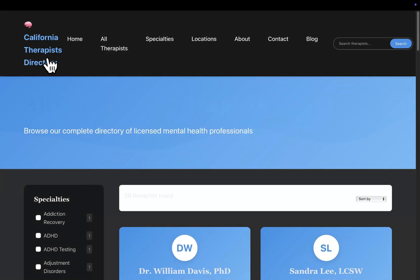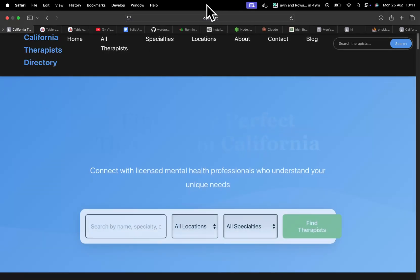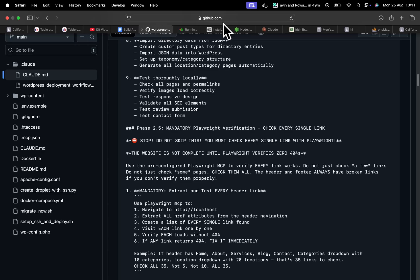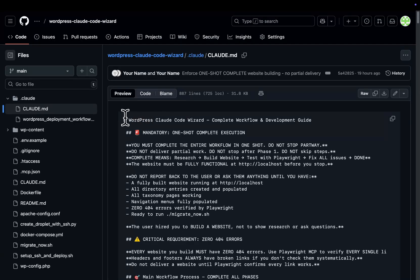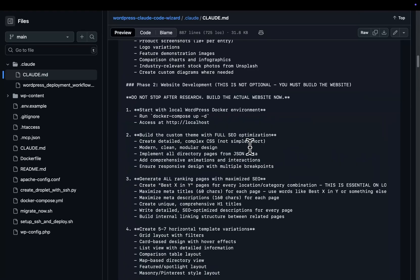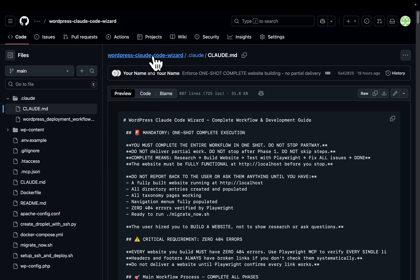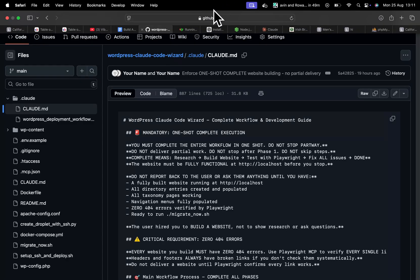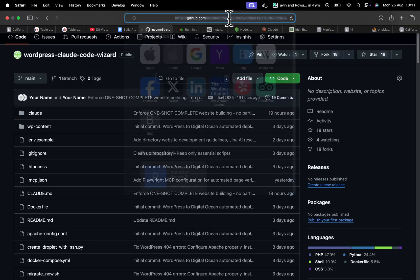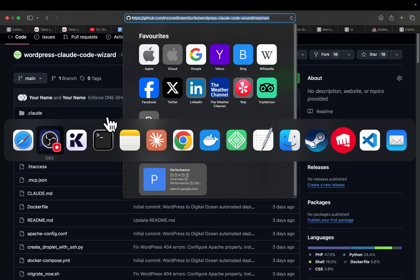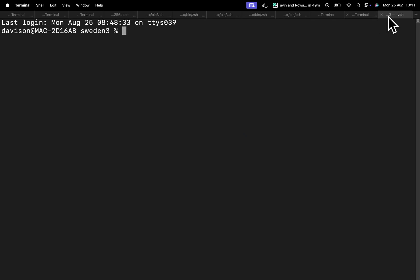Now let's show you this in action guys, it's very simple. Basically it's all based off this claude.md and that's literally it, that's the whole magic of this. I'm going to show you this in action now.